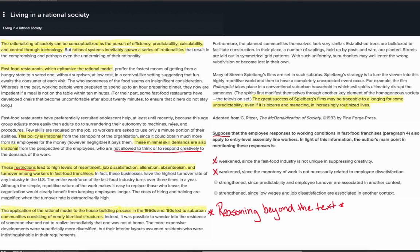Both options C and D state that the author's main point would be strengthened. Option C describes the author's main point as a connection between predictability and turnover, which is consistent with the highlighted sentence suggesting that turnover is related to being restricted to only using a standard set of routines. So there is support for option C. Option D describes the main point as a connection between low wages and dissatisfaction; however, the passage does not discuss low wages as a reason why employees may be dissatisfied. Thus option D does not seem like a good answer, and option C is the better answer.